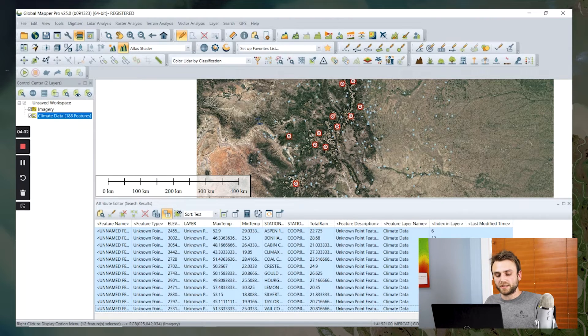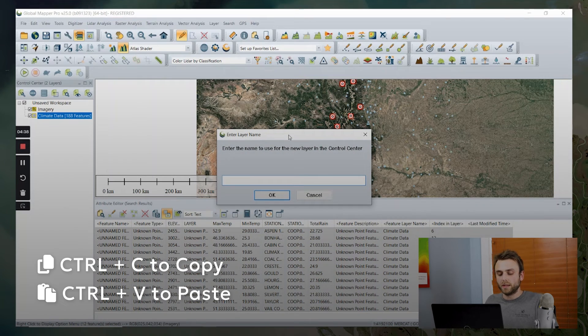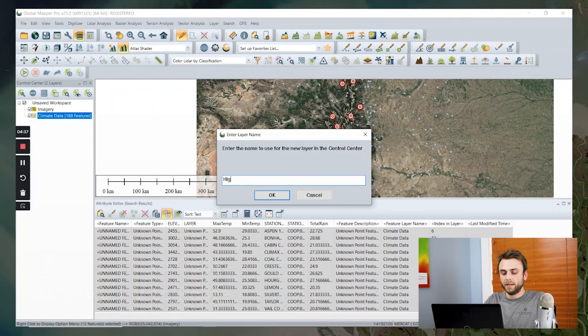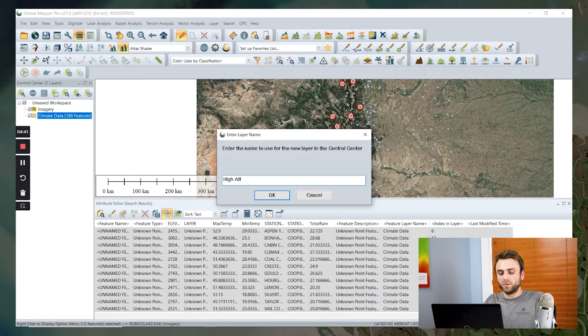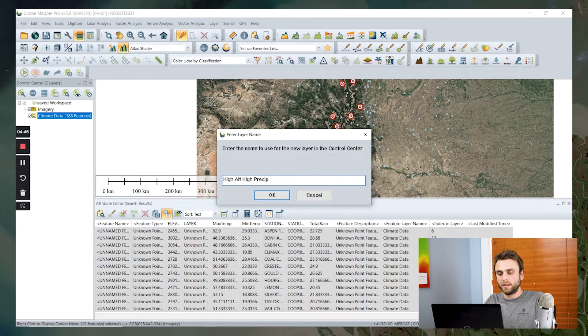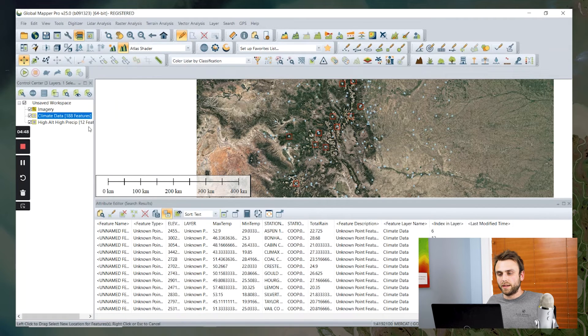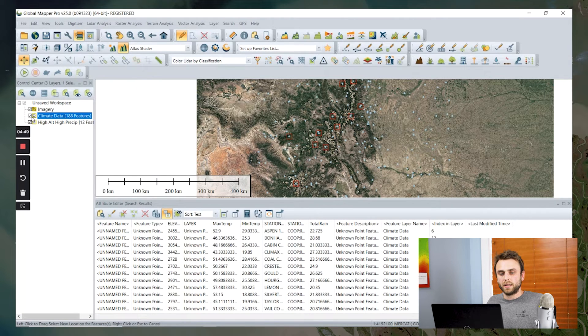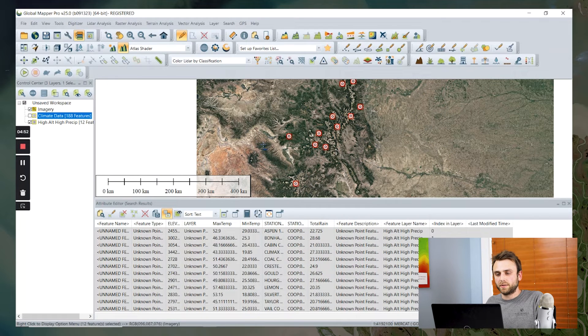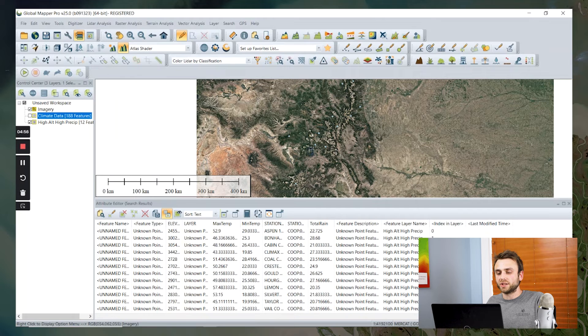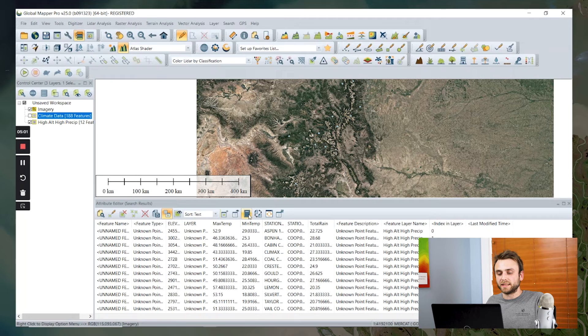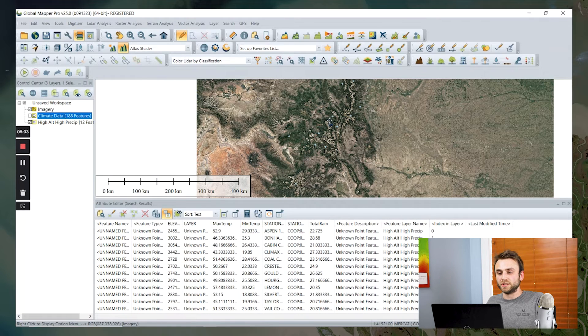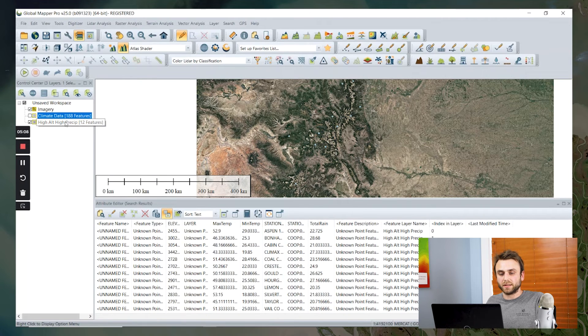Now for a final step here, I'm going to command C, command V to copy my selected points into a new layer, which I'm going to call high altitude, high precip, and say OK. I'm going to close my original layer here. You can see here that I have now created a new vector layer just containing these points that fall within the specified attribute ranges that we filtered our data based on.